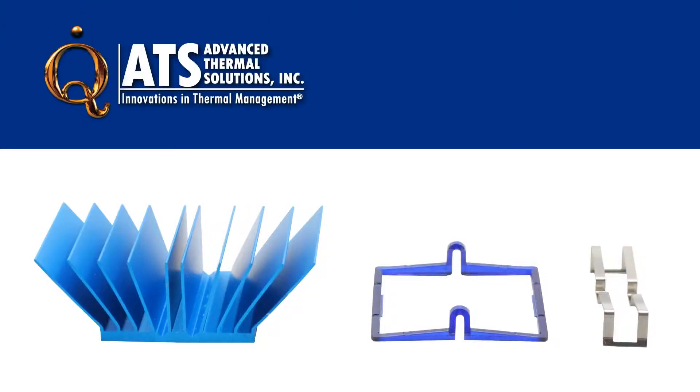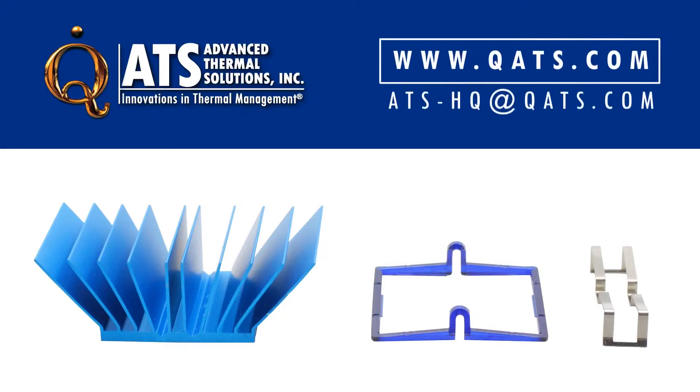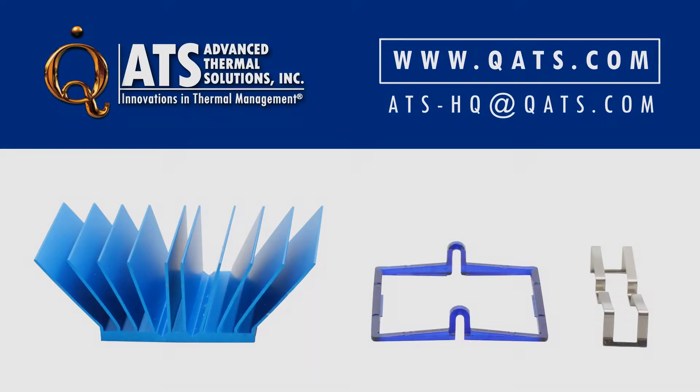For more information on Supergrip or other ATS heatsink attachments or products, please visit qats.com or email us at ats-hq at qats.com.